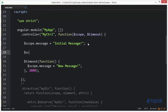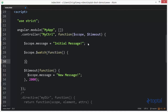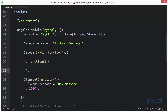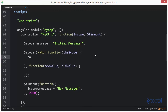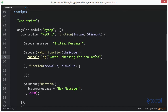Let's go ahead and create ourselves a watch: $scope.$watch. We're going to pass in a function here, and then we're going to pass in a second function. This first function is the comparison function, and it takes a parameter which is going to be the actual scope. The second function is the actual watch function that will execute if the value changes, receiving the new value and the old value. We're going to output console.log — we'll say 'watch: checking for new message value'.